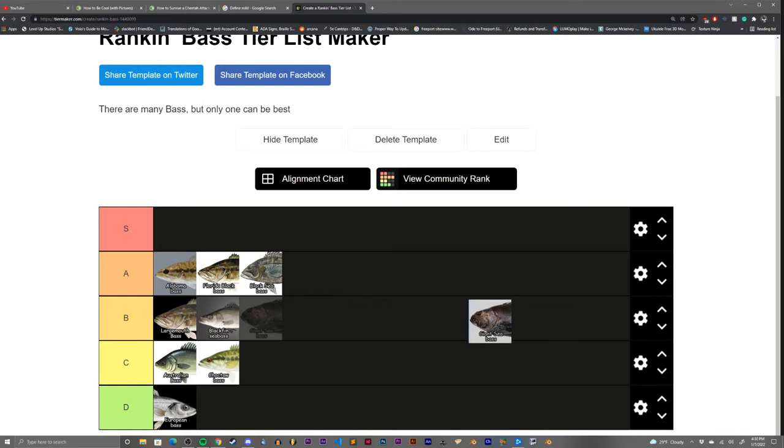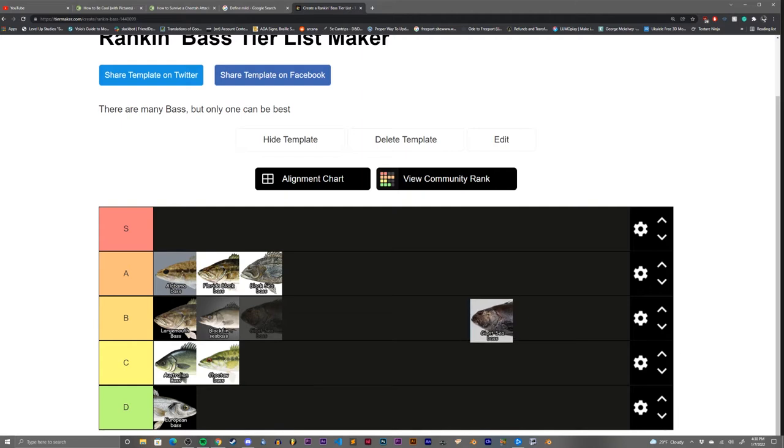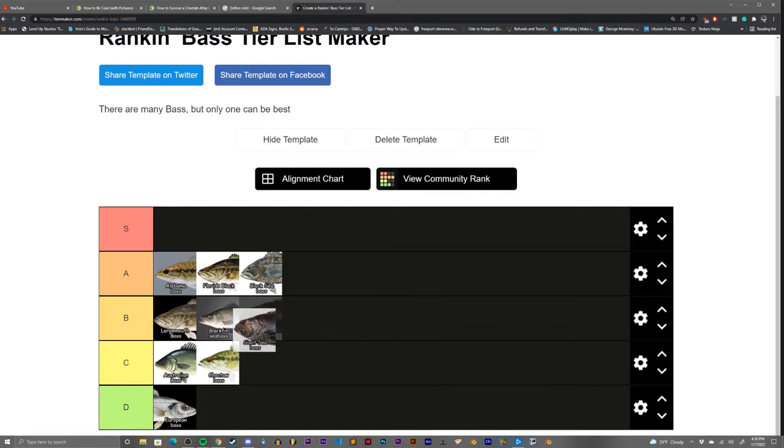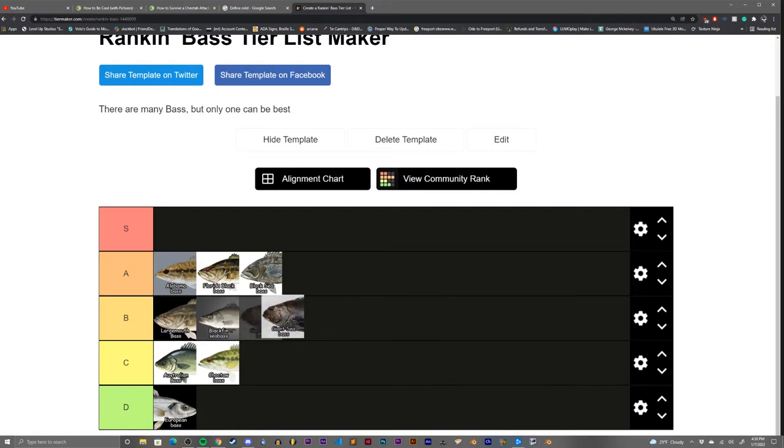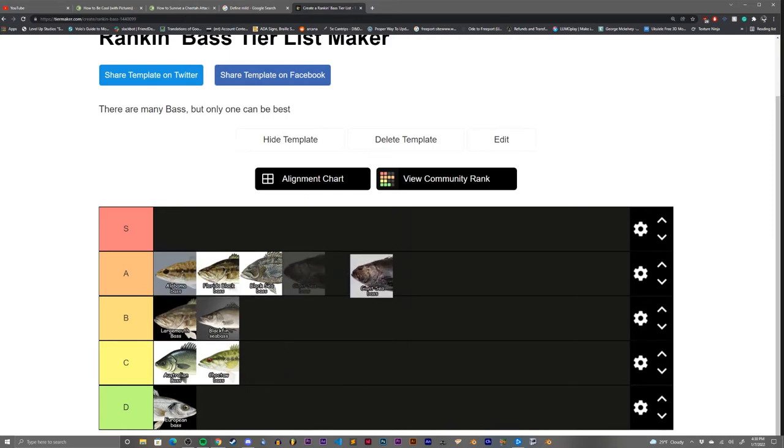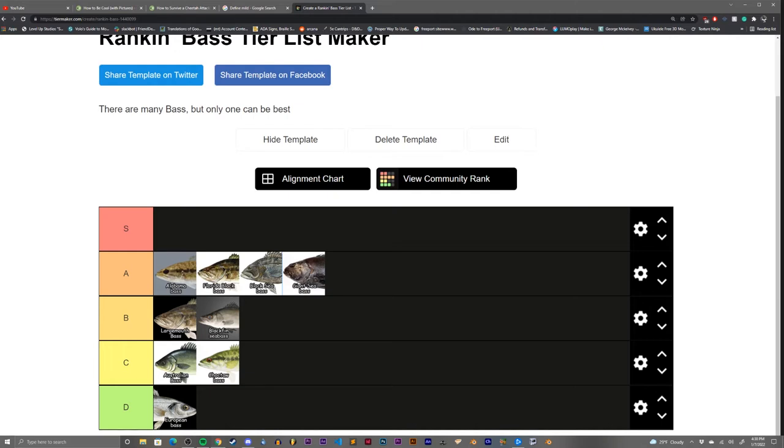The giant sea bass. They're not much to look at, but these things are legitimately huge, like massive. They're the size of some sharks. That's a pretty high tier bass for me. I'm going to put it up here at A tier. A tier is getting kind of crowded, but I do actually really like this bass. And this bass might actually make it up to S tier simply because of its ginormous size.